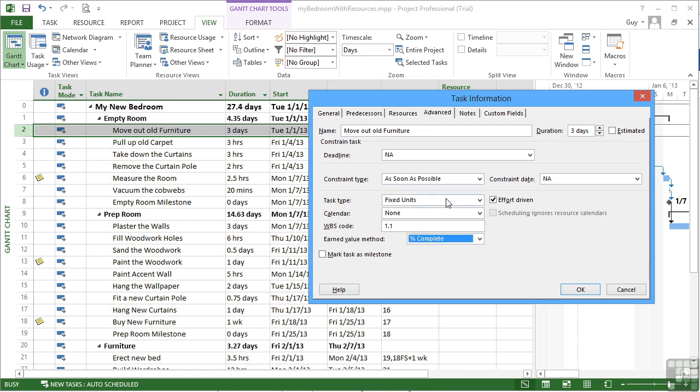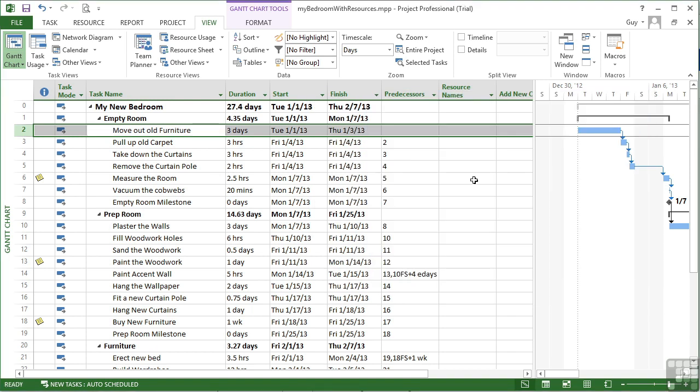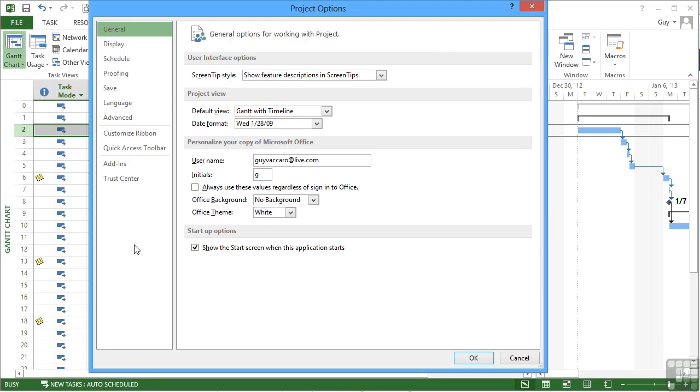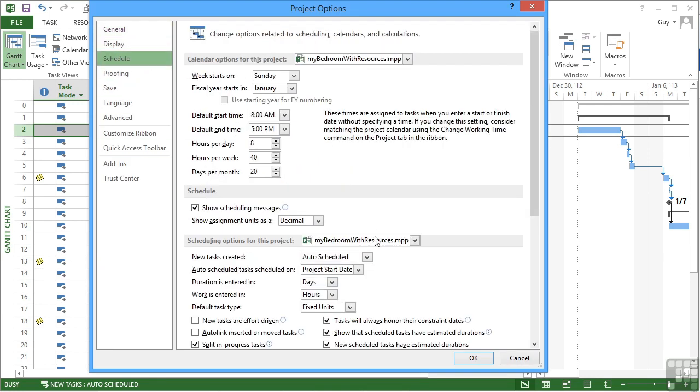Changing the task type only becomes a requirement once we start to assign some resources. Our default is fixed units. If you want to change that default, we go to File, Options, Schedule.